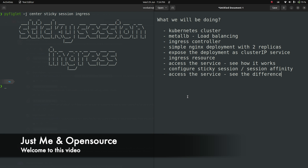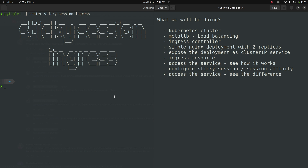Hello viewers, welcome to this video. In this video, we're gonna see how to use sticky session with ingress controller. So the agenda for this session for this video is going to be this.